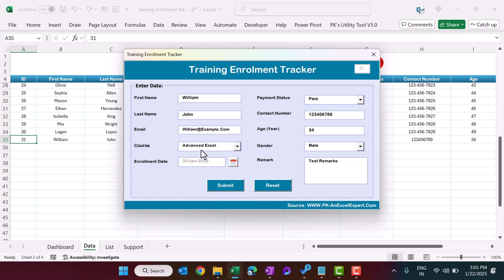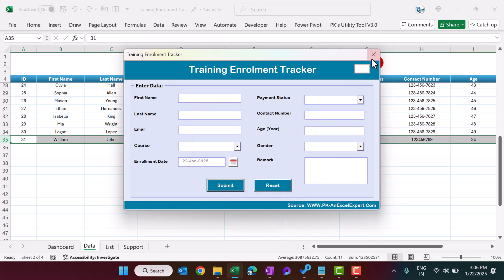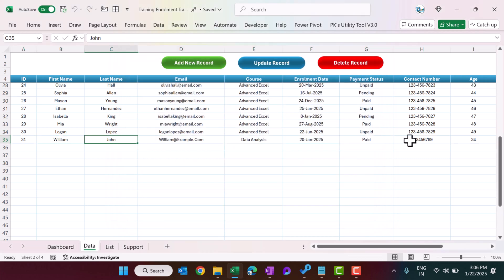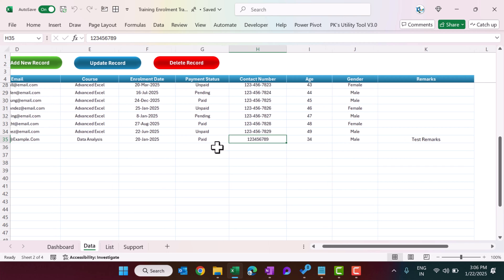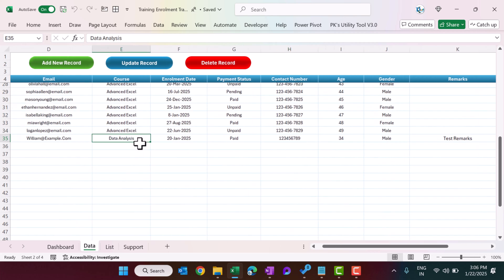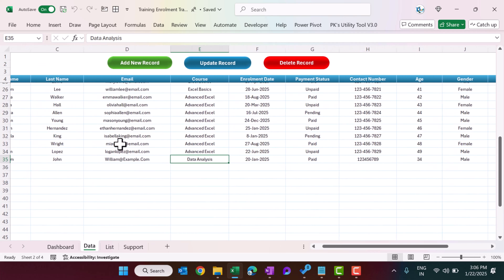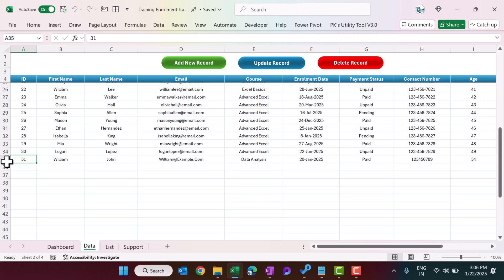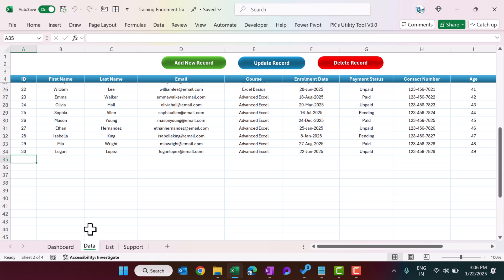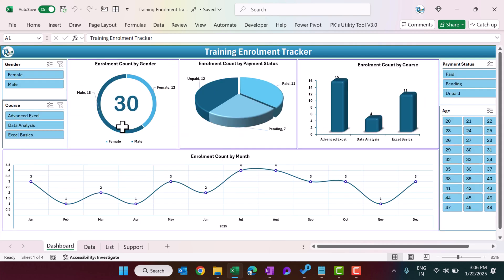To update a record, select the ID and click Update Record — the whole information will be pre-filled in the form. Let's change the course from Advanced Excel to Data Analysis, then submit and close. You can see it now shows Data Analysis. To delete, select the ID and click Delete Record — that record is removed from the data and the dashboard.